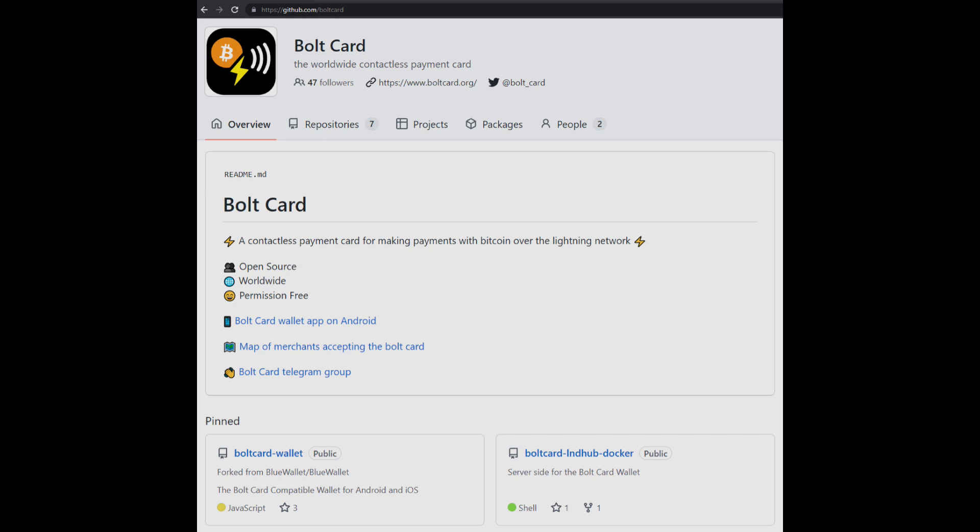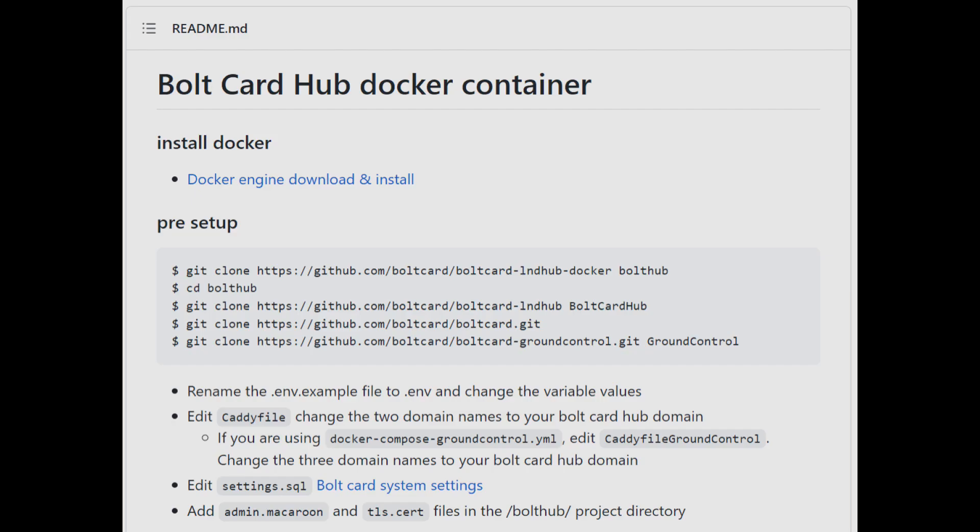With the server now available, we will start the installation. Go to github.com/boltcard and select the Bolt Card LND Hub Docker repository. Scroll down to show the installation guide, which starts with install Docker.